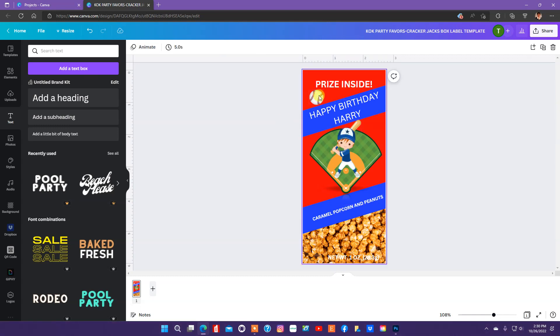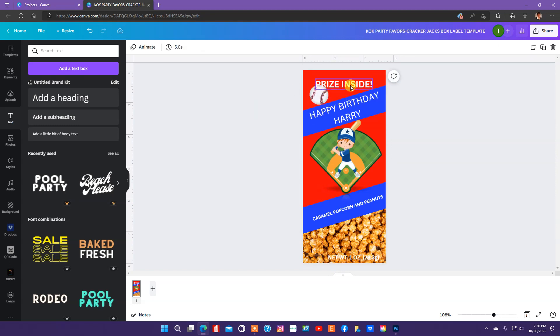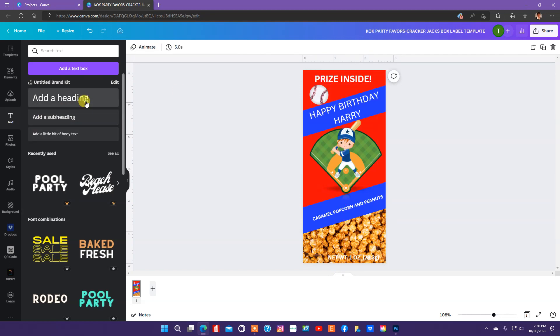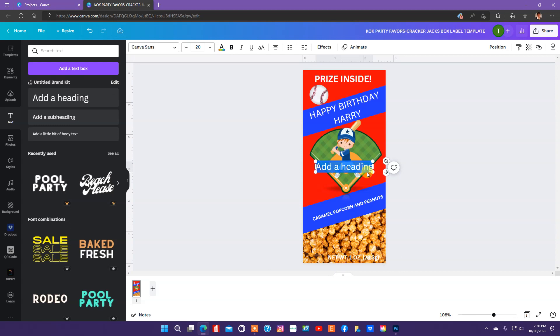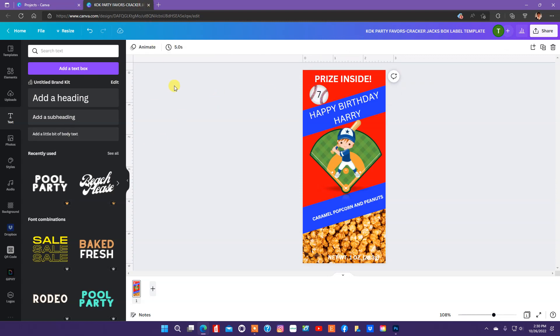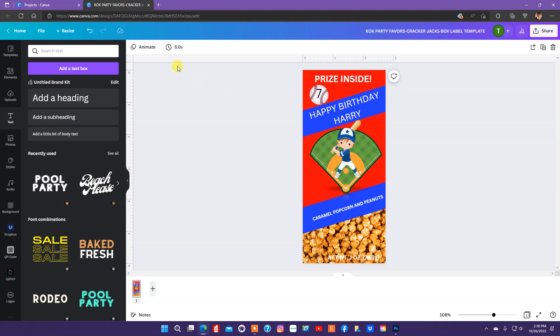And so we have our birthday person's name. We have a baseball here. Now what I want to do is put the age over that baseball. So, what I'm going to do is type in seven. I'm going to take that and put it right there on the baseball. And I want to make it larger and I want it to be either red or blue. I'll see which one looks the best here.